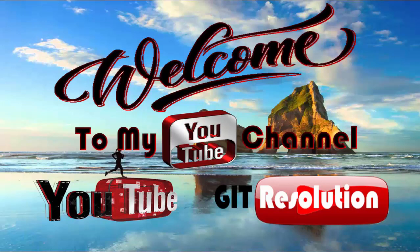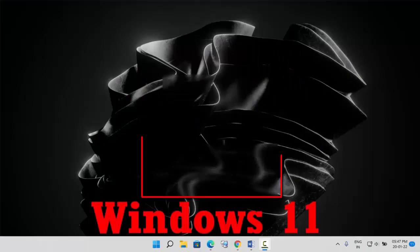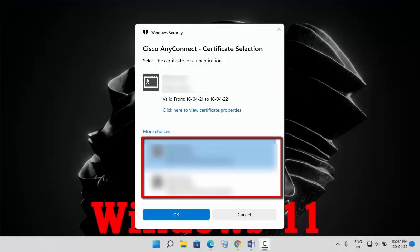Hello my dear friends, welcome to my YouTube channel JIT Resolution. In this video, I will show you how to remove unwanted certificates from your PC.